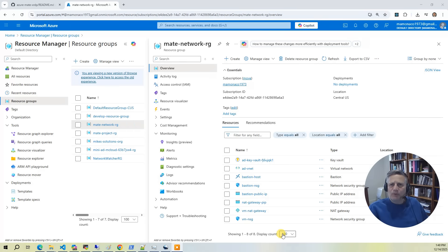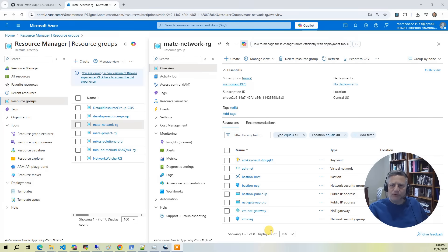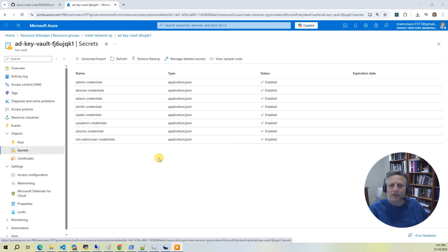In the network resource group, we deploy all the networking elements. This includes a virtual network, subnets, and network security groups. We also include a bastion host for debugging. Finally, this resource group contains an Azure key vault that stores the randomized credentials for our sample desktop users.